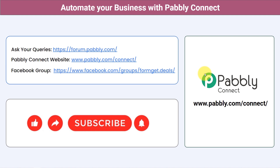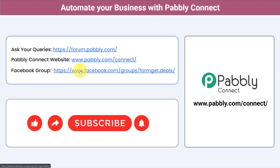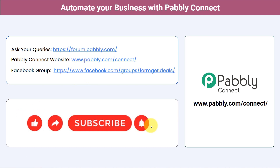You can integrate multiple applications and automate your business with Pabbly Connect. For queries, visit forum.pabbly.com where the team will answer your questions. For the latest updates and automation ideas, join the Facebook group at formget.deals. If you found this video helpful, share it with your friends and colleagues to help them automate their business. Like, share, and subscribe — thank you for watching.